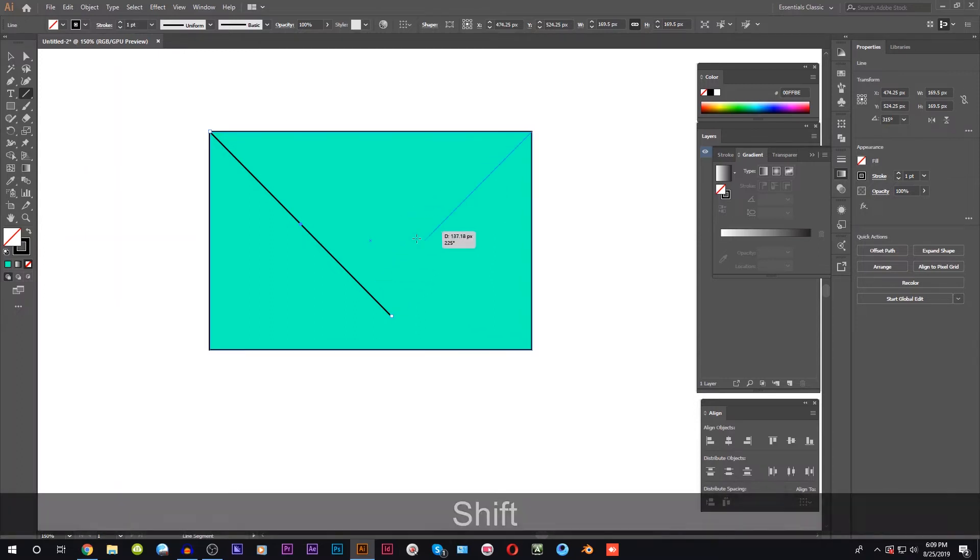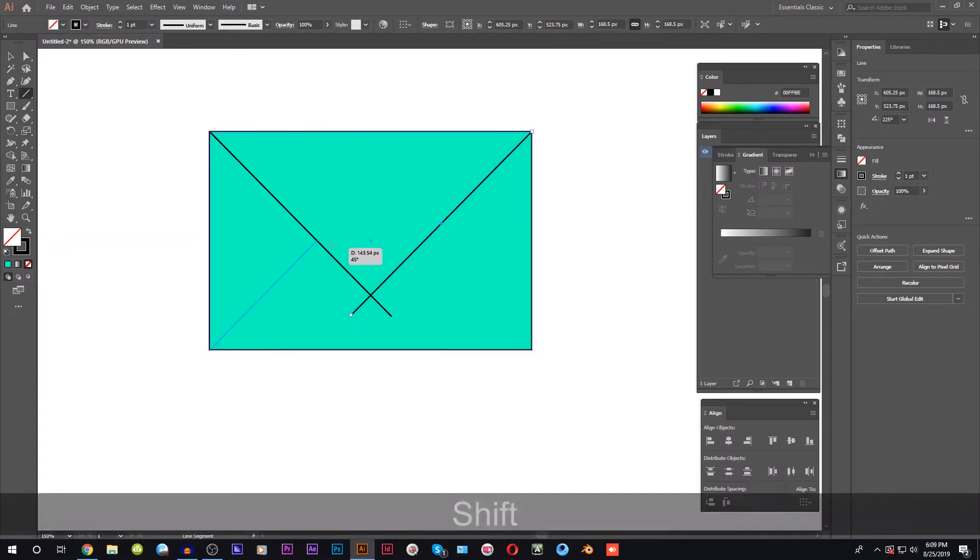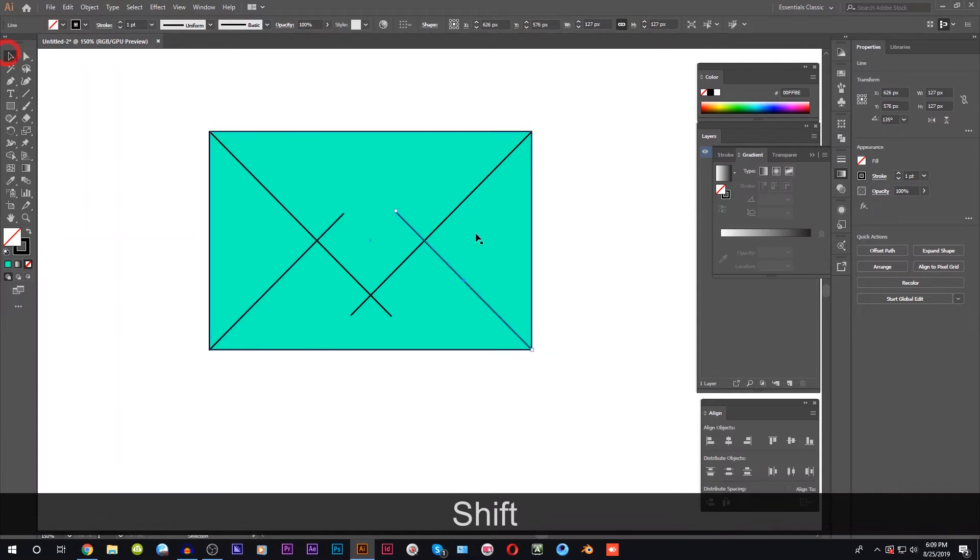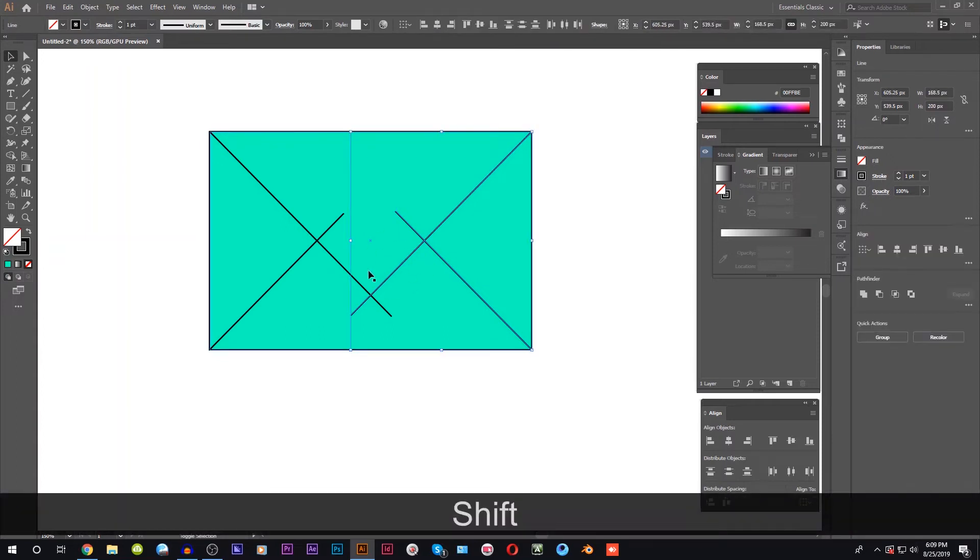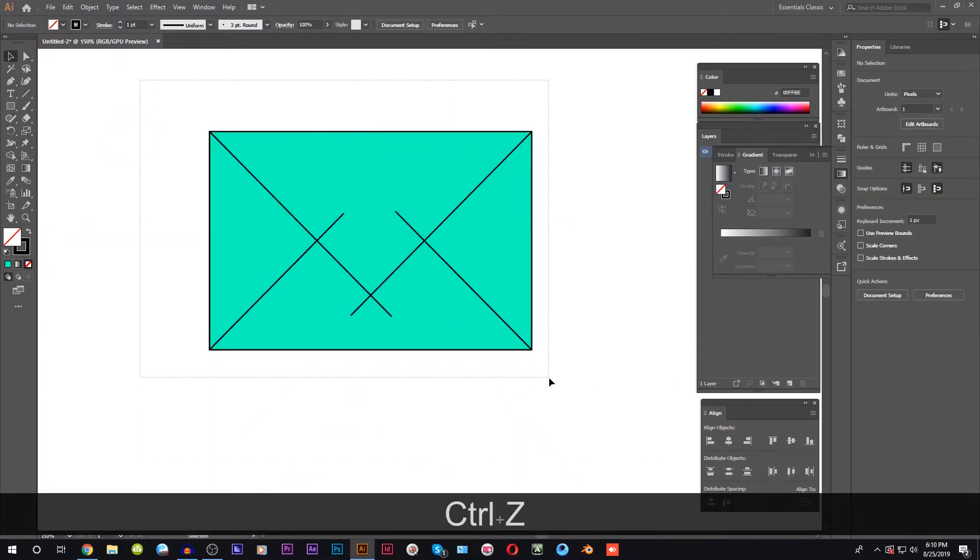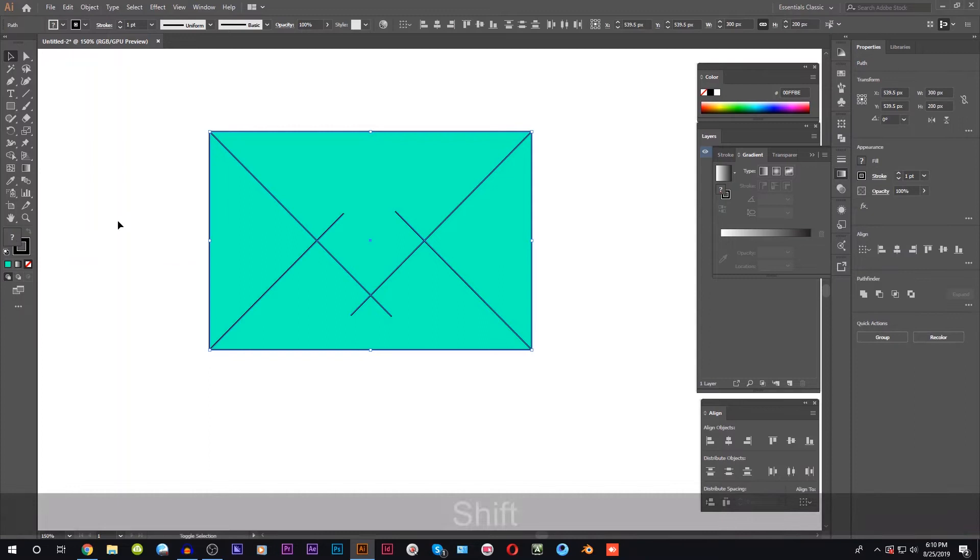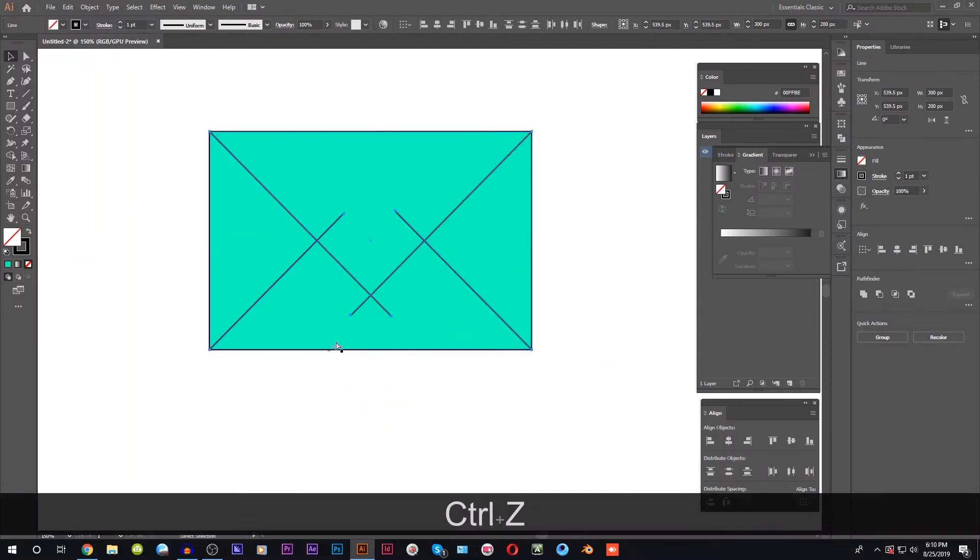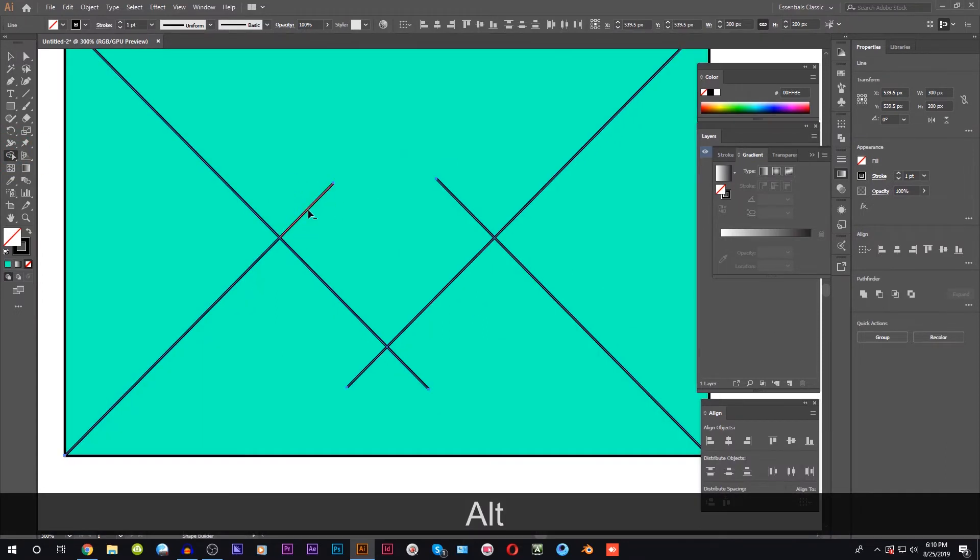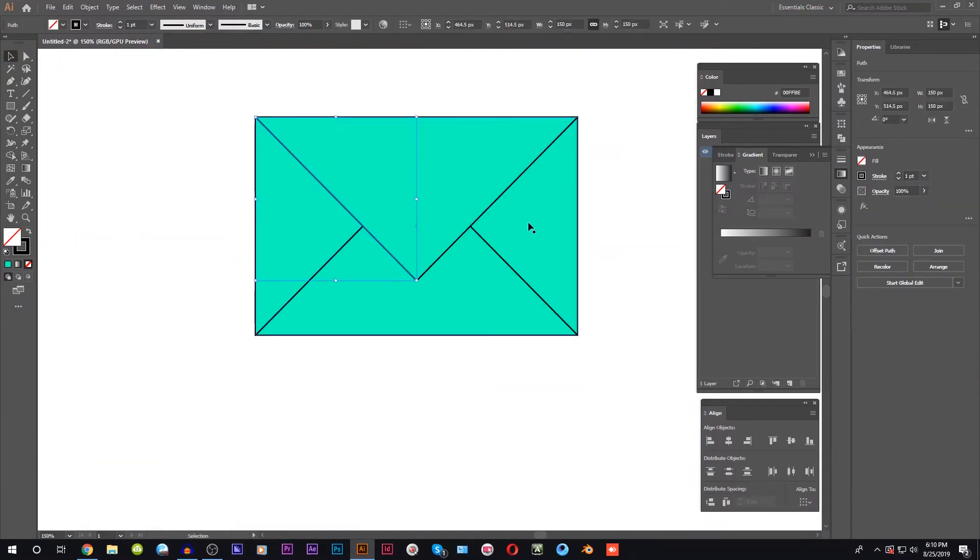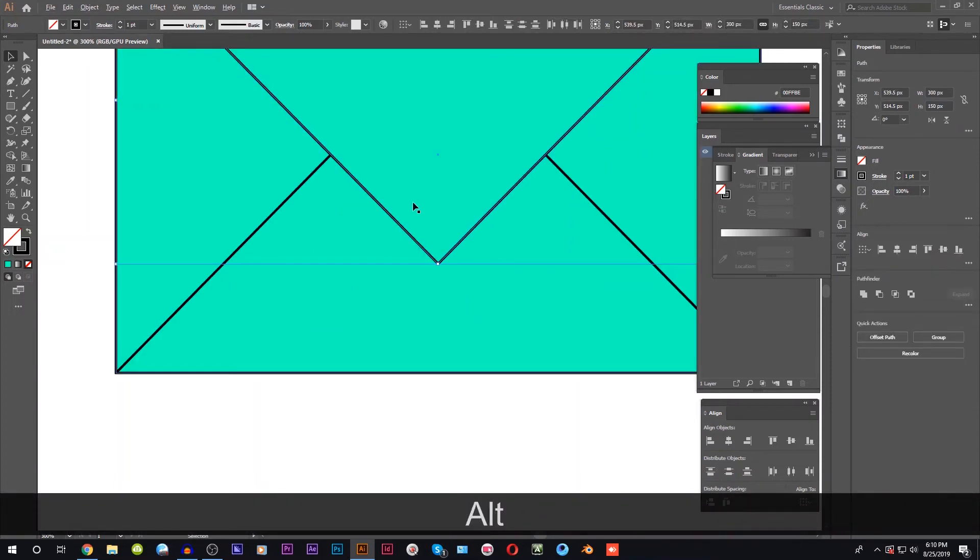We select the line. We should press shift and select the rectangle. The shape builder will select the line. Select the upper line and join. We will go to the object and click on the join button.